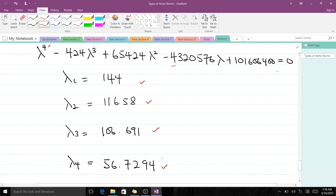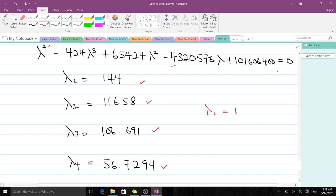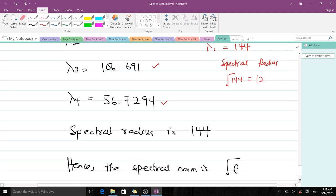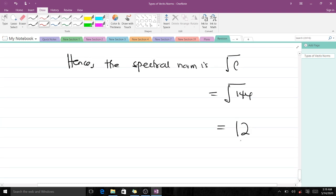We have four eigenvalues because we had a 4x4 system. All four are positive, so in terms of magnitude the largest is λ₁ = 144. This means 144 is our spectral radius. The spectral norm is therefore the positive square root of 144, which gives us 12.